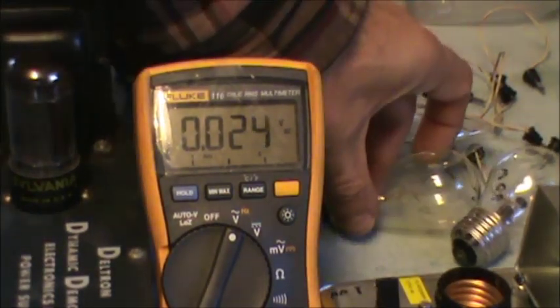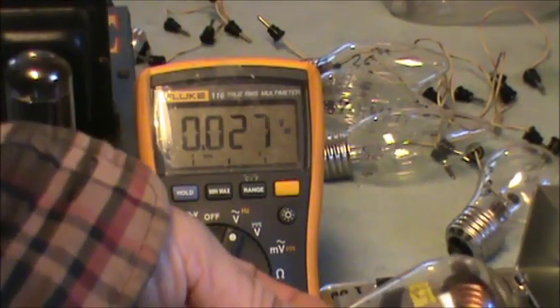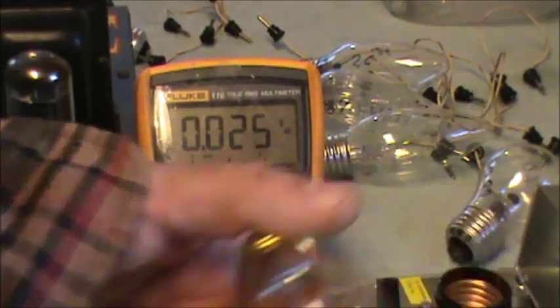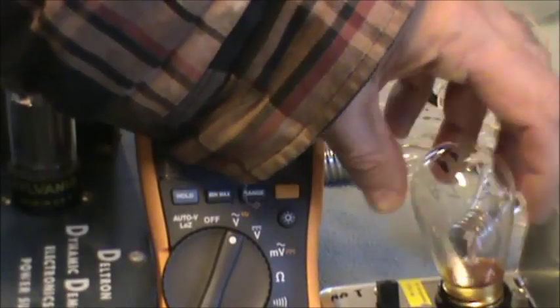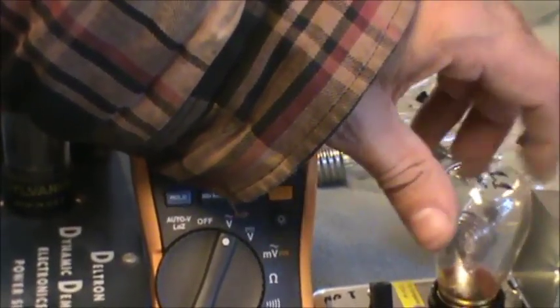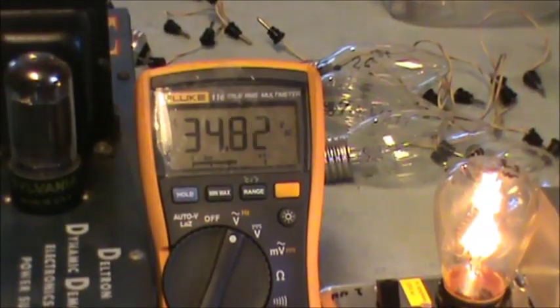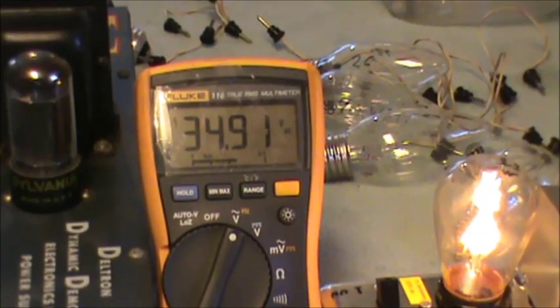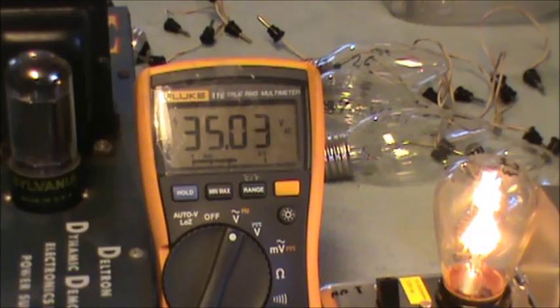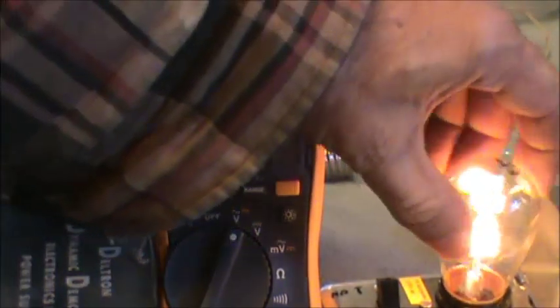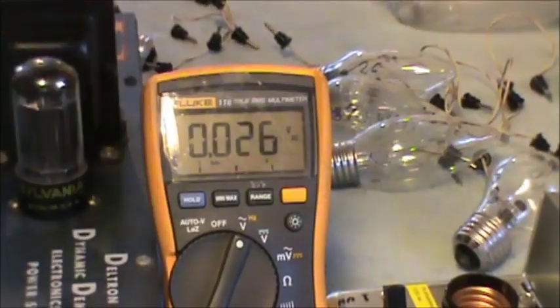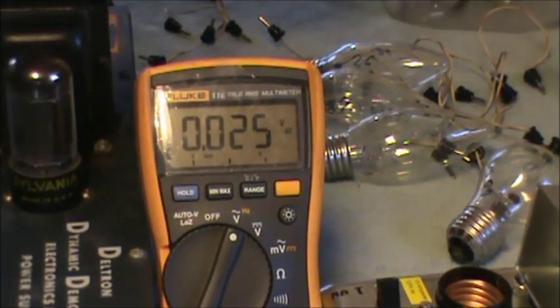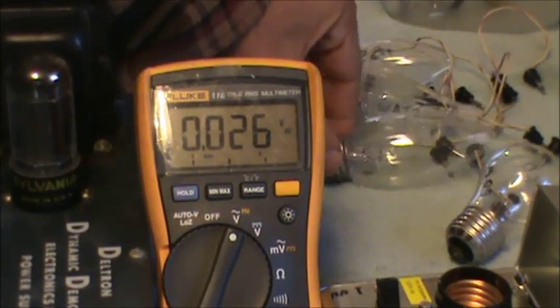So here's an 11 watt bulb. I believe this is what they call a marquee bulb. I'm not sure what it was originally intended for. I assume marquees. There you can see it's not lit very bit, but the voltage has come up quite a bit. There it's 34 volts. So we're getting there.